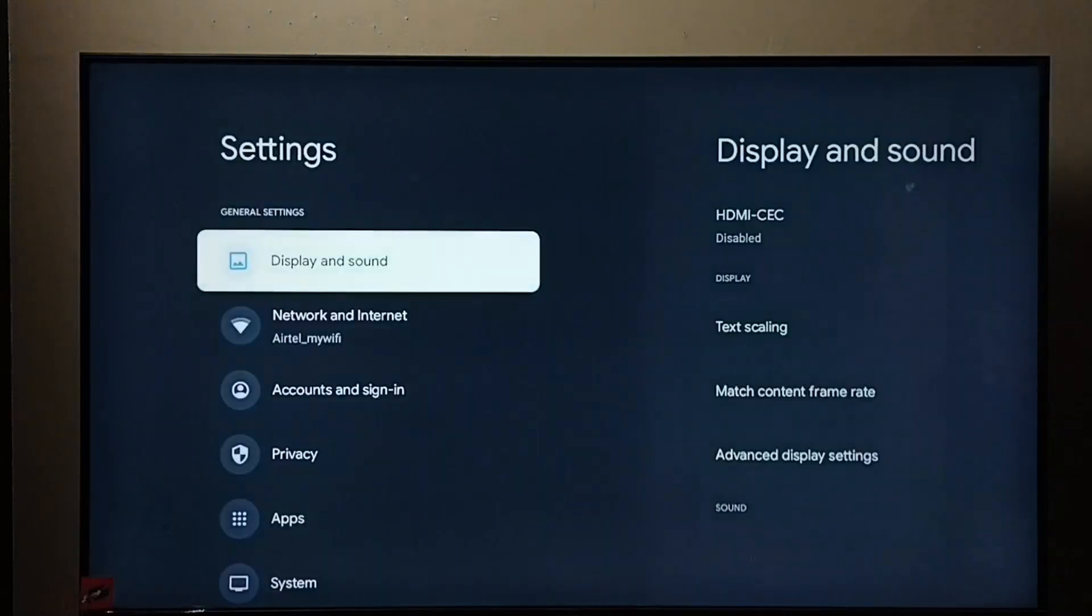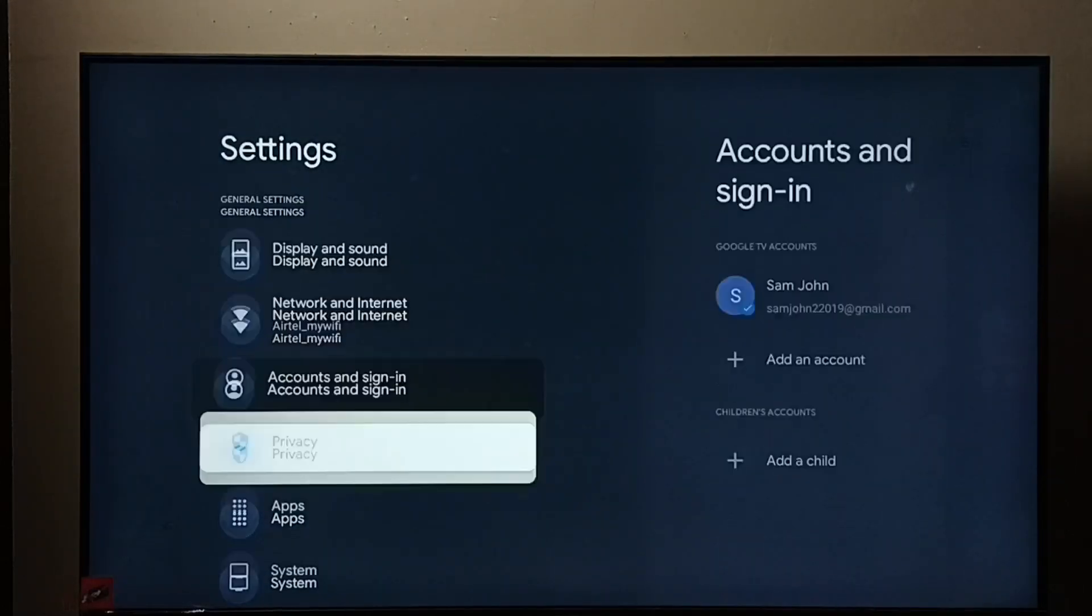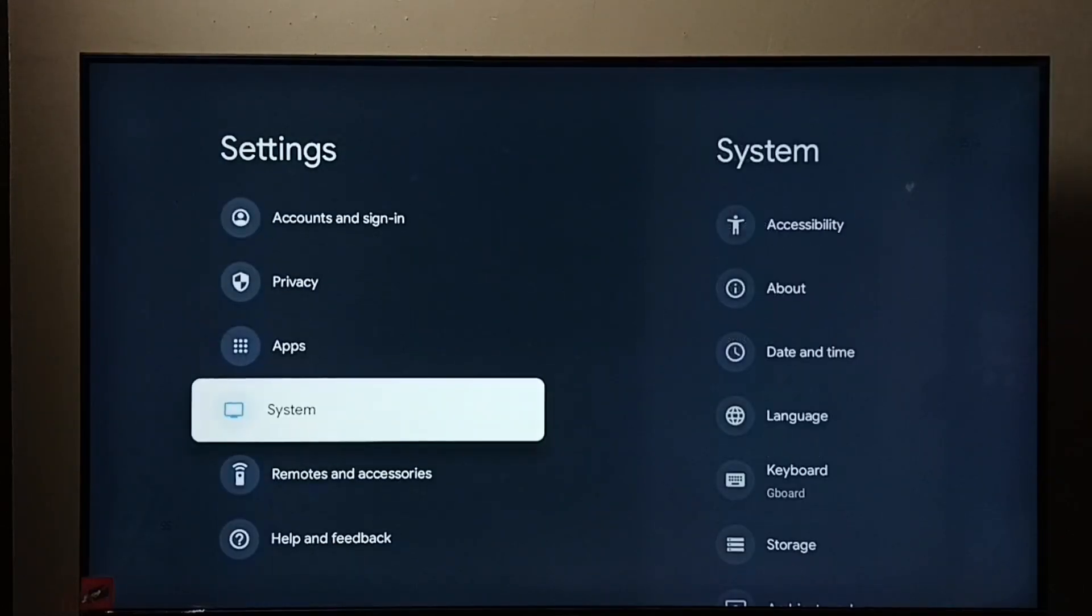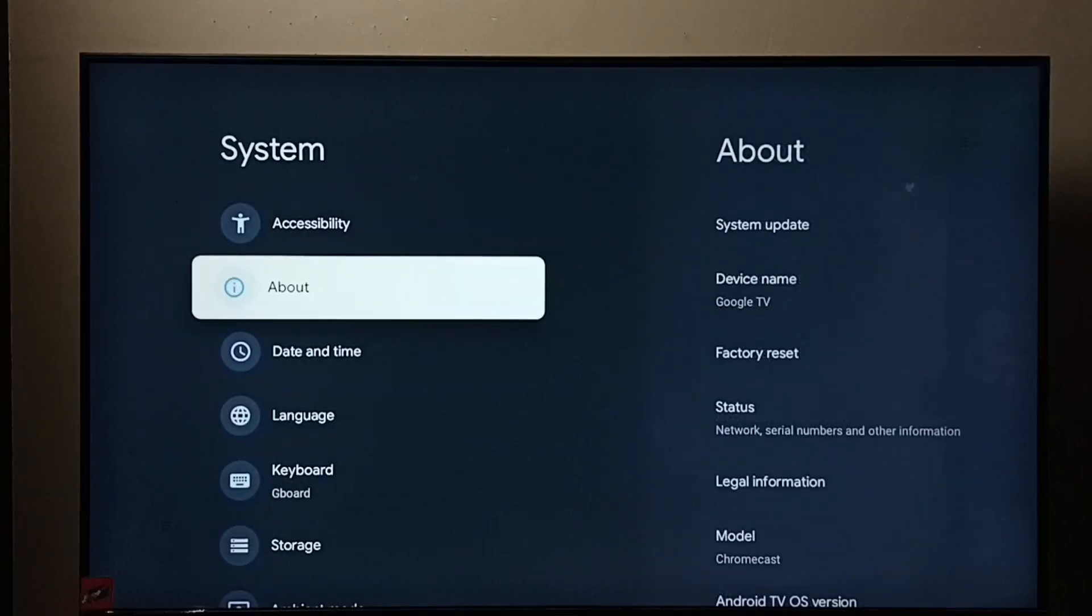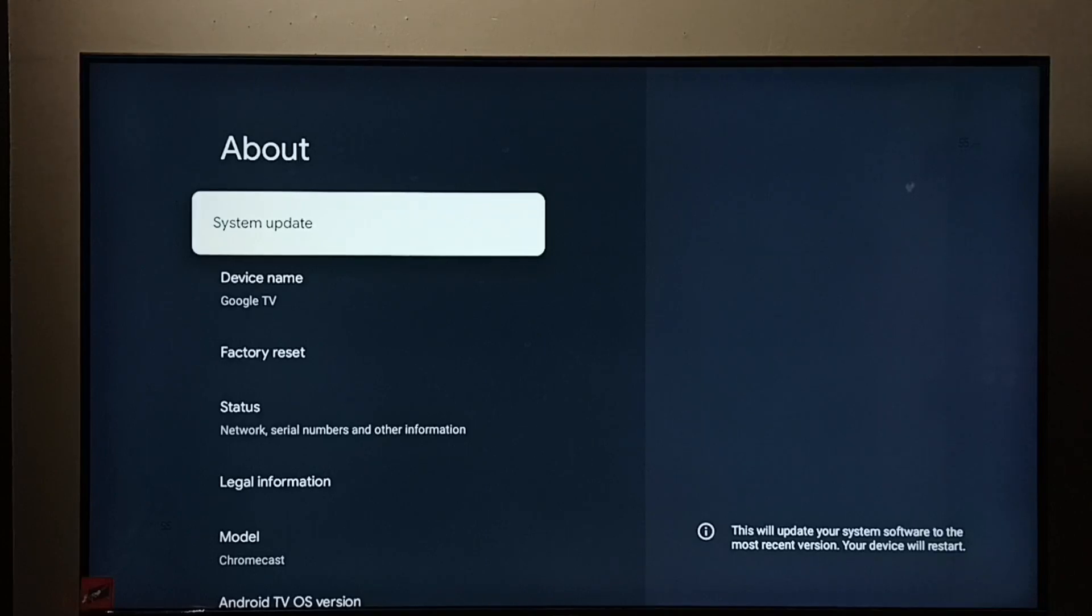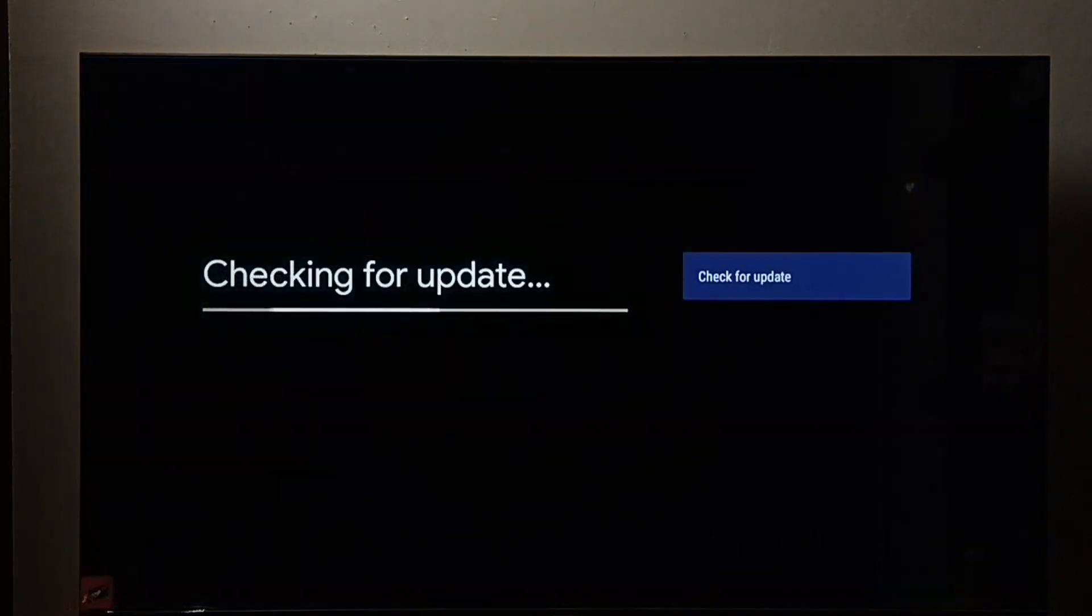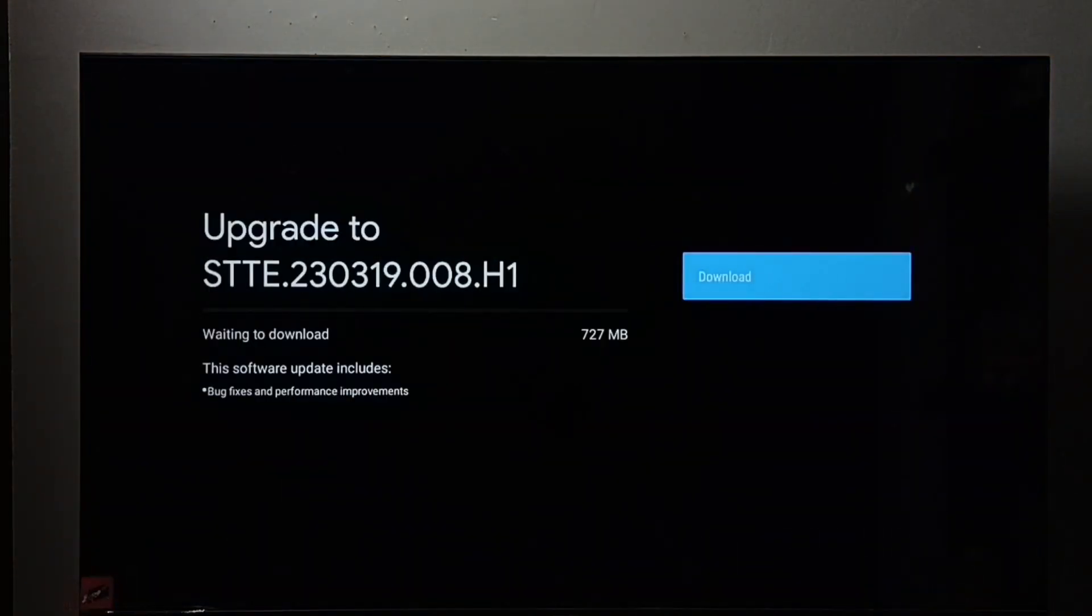Then go to system, go to about, select system update. Now it's checking for the update. See, it shows one update.